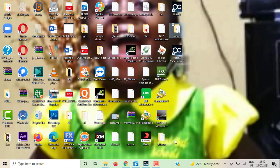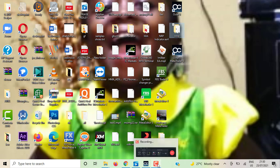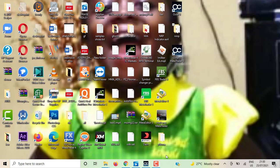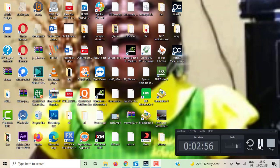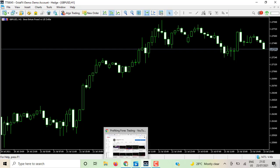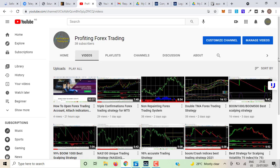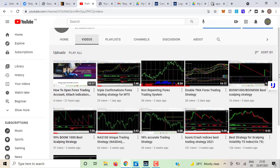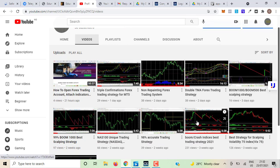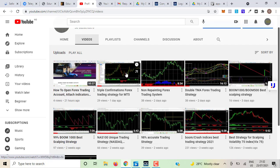So I'm going to look for indicators right now that we can use on MT5. Let's go to my YouTube channel and download one of the MT5 strategies. Here is the Profiting Forest Trading channel, and these indicators shown here are for MT5.